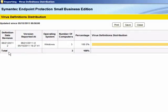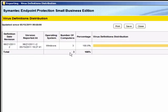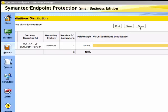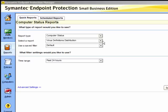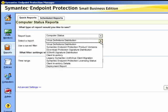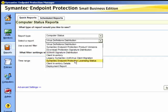Here we can see the definition date, revision and version number, and the number of computers currently using that distribution. Under the same report type, computer status, we have other reports that are very useful in gathering information: the endpoint protection product versions, the signature distribution, the sonar signature distribution, and licensing status.